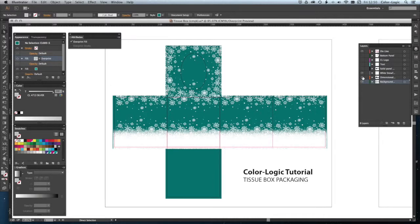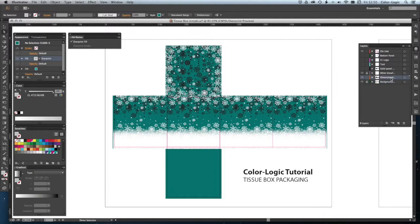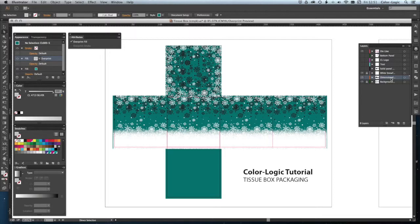Having done that layer next, I'm going to add in what we call dimensional effect. Dimensional effect is the ability to control the mask within the metallic area or the white ink area when you're printing. It's a great way to be able to add contrast and dimension to your print and bring out some extra sparkle.